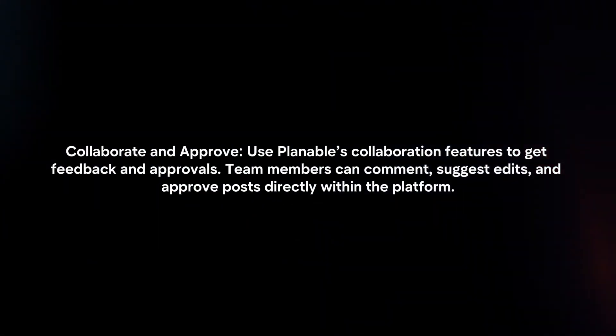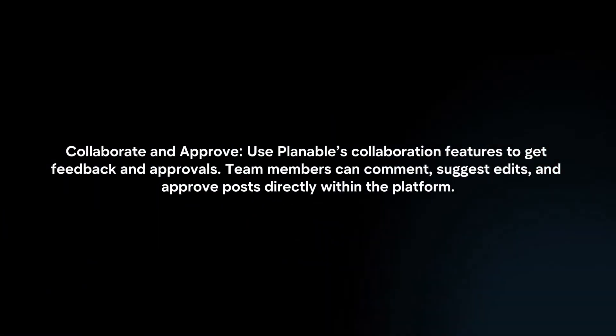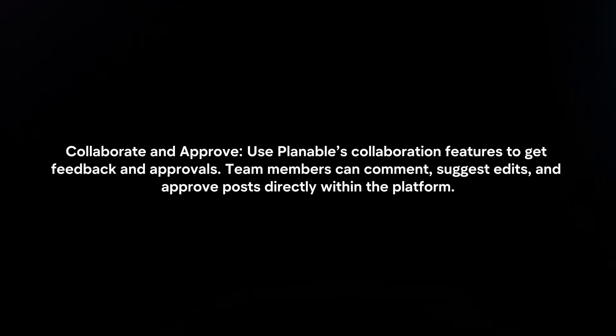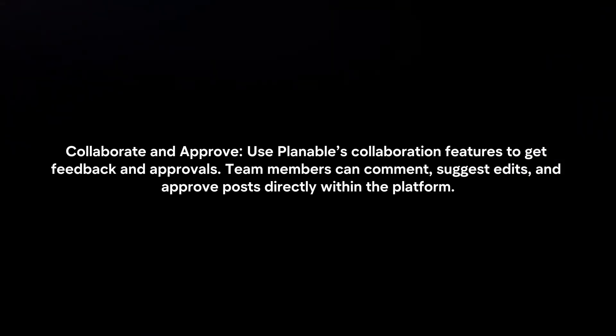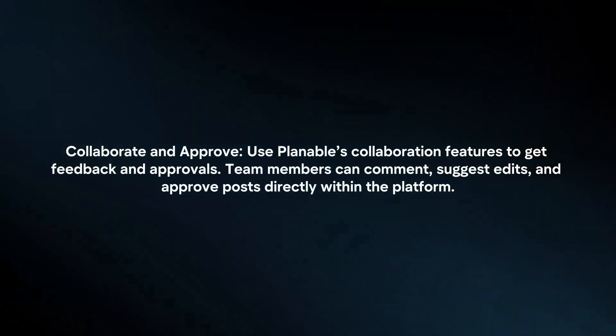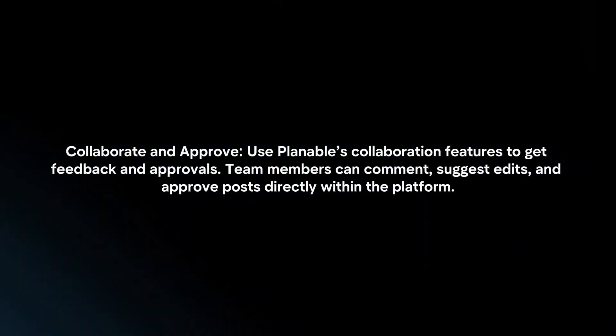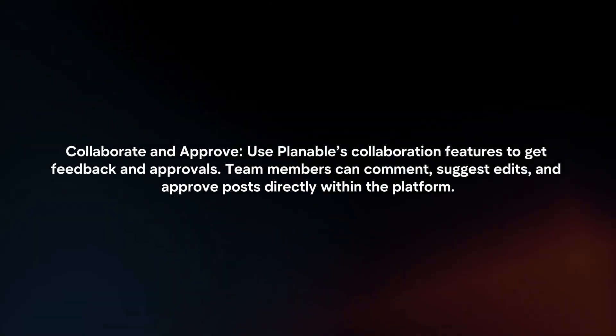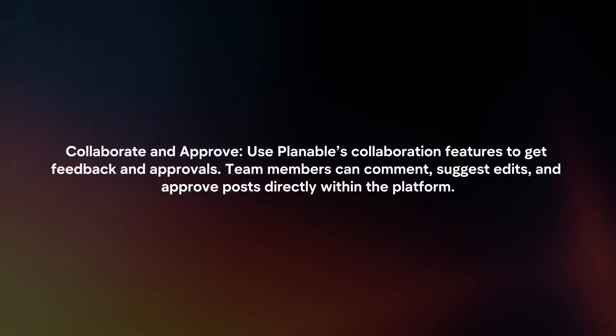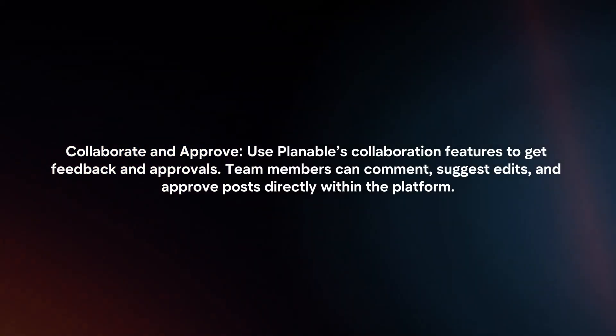Collaborate and approve. Use Plannable's collaboration features to get feedback and approvals. Team members can comment, suggest edits and approve posts directly within the platform.